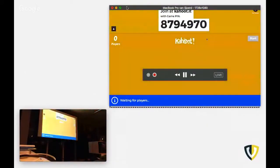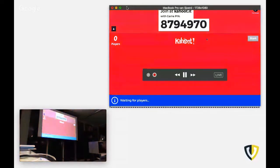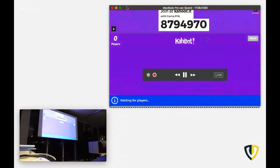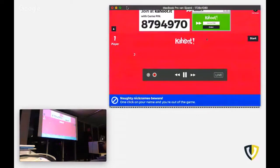We have 12 questions, I think, and it's time-based. So the faster you answer, the more points you get. And at the end, we have some prizes.